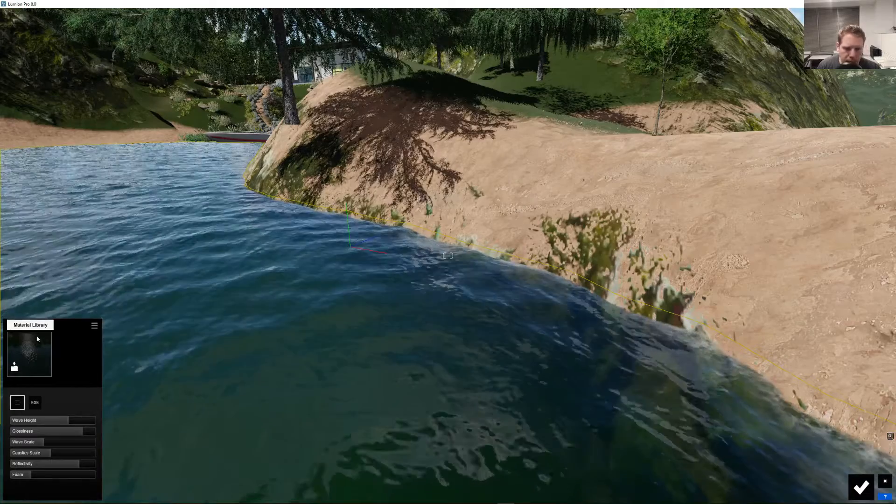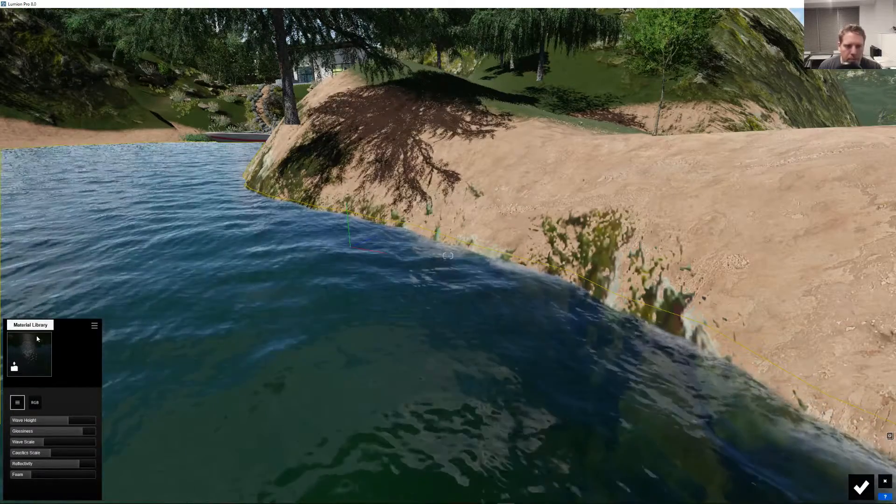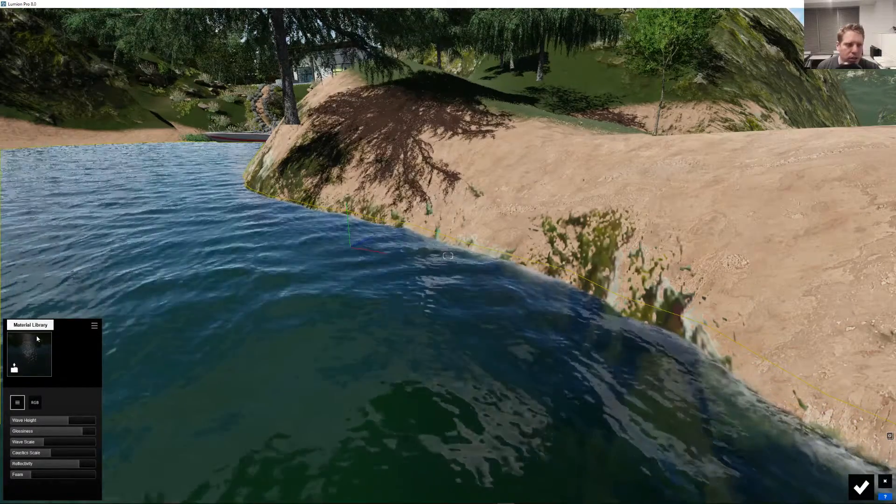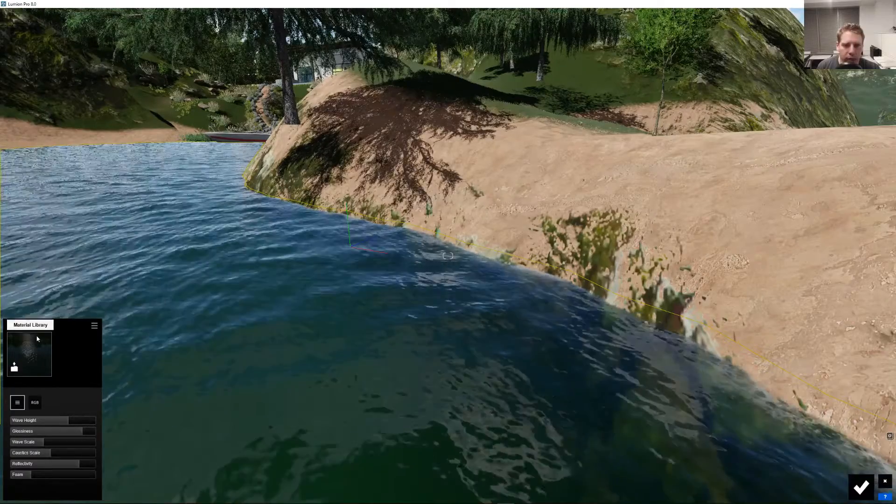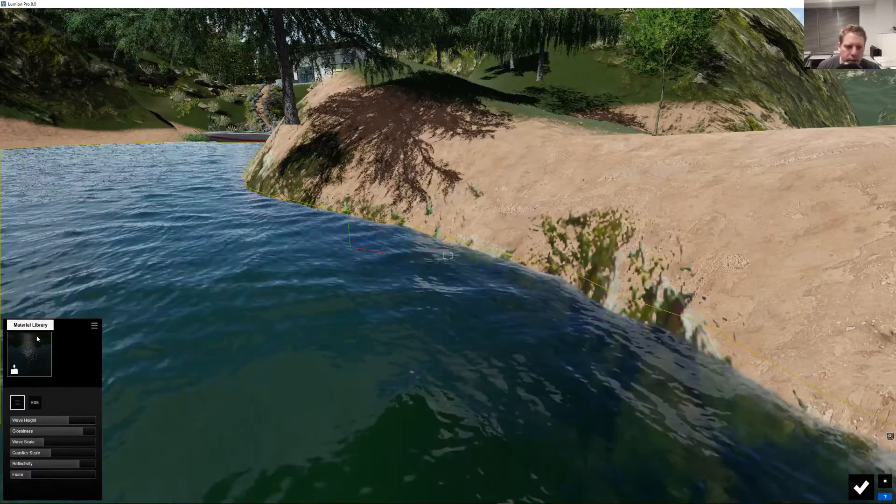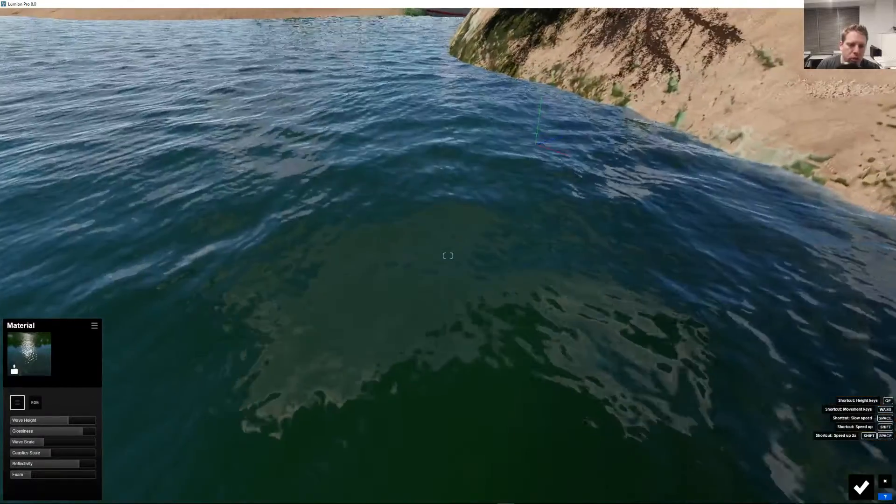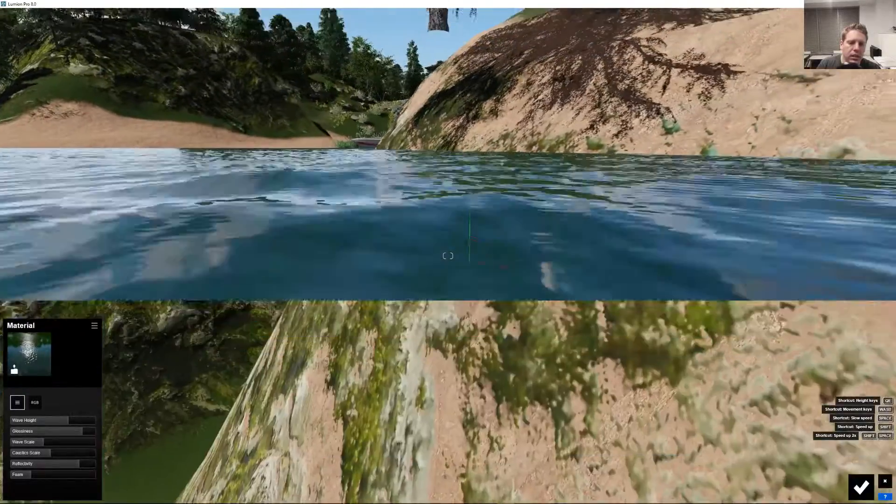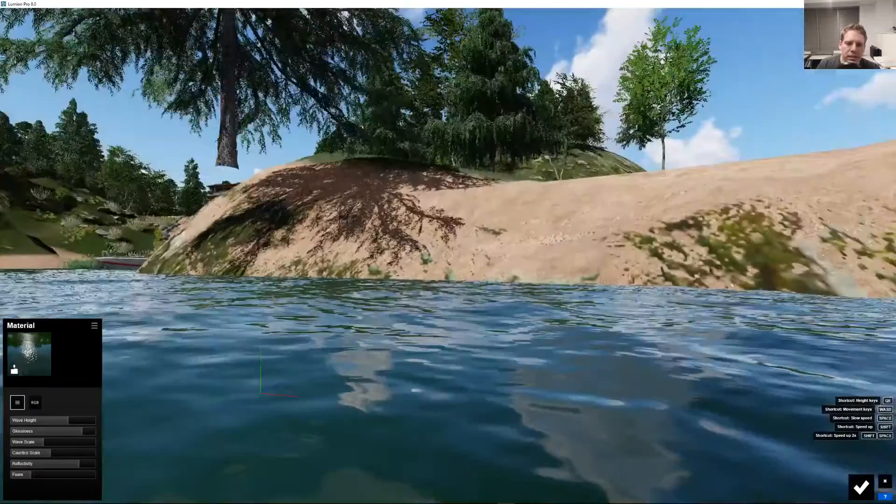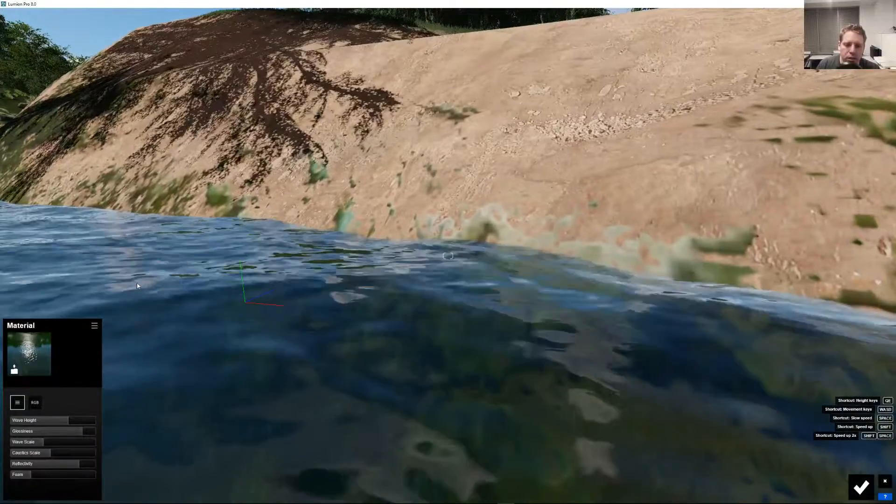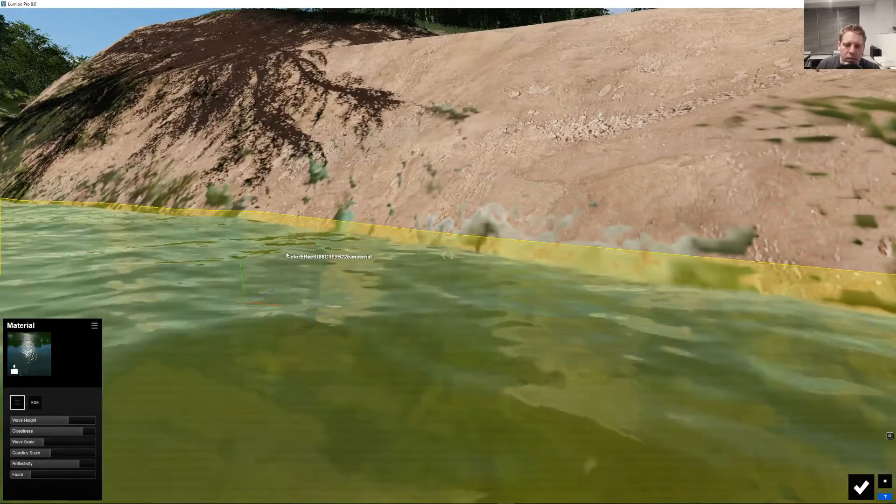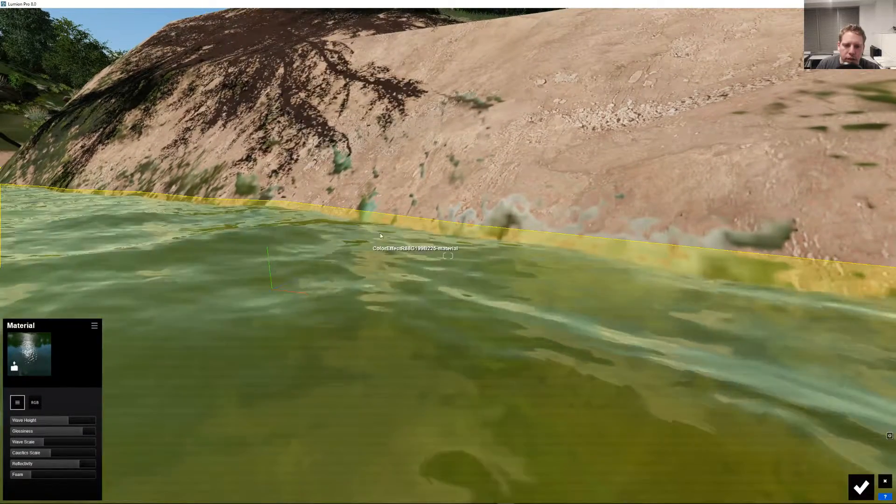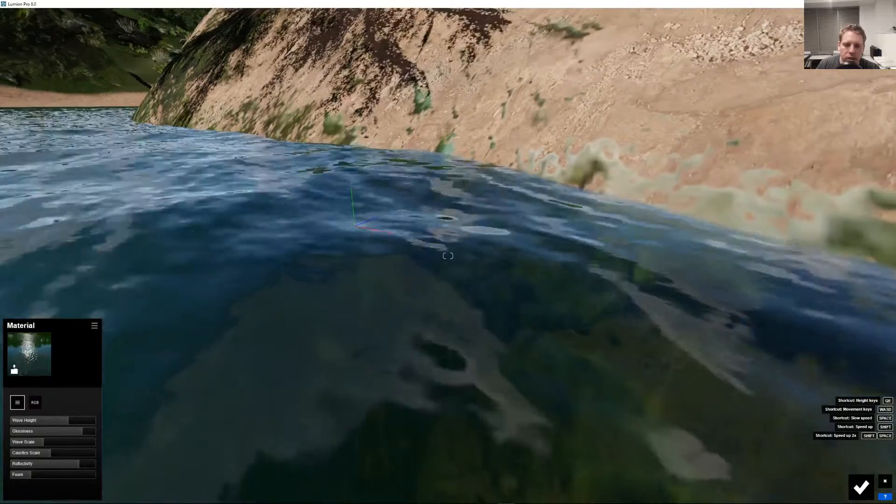Now, the ocean did this before, but the water was just basically a normal map. It was being faked. It was a flat plane. I wish I could show you, but there's no longer a way to access the old water. But it was a flat plane that had basically a normal map that kind of faked the reflection in the waves, made it look like it was going up and down.